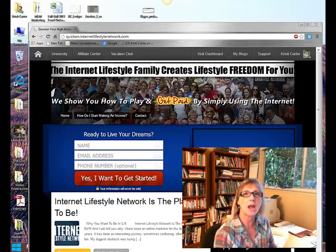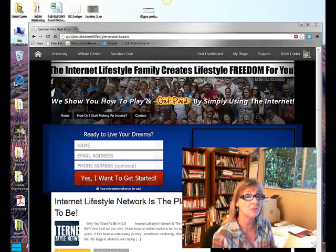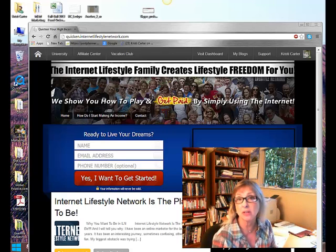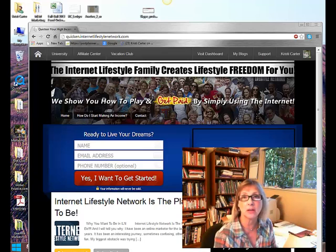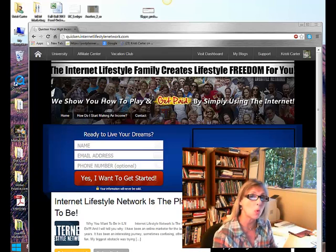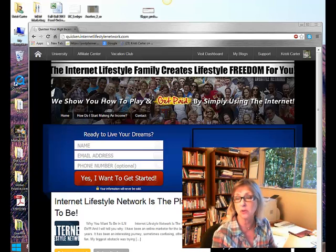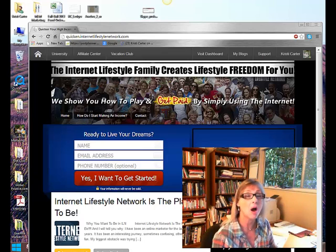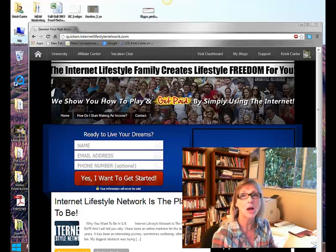Hello, this is Christy Carter, and this is day 57 of the Internet Lifestyle Network 100-Day Video Challenge. I'm so excited to be here.